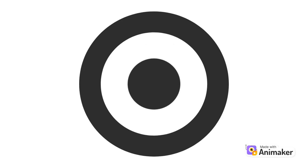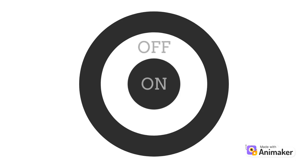To explain how these cells work, we'll be looking at an on center off surround cell. When there is no light stimulus, the cell fires at a continuous rate.